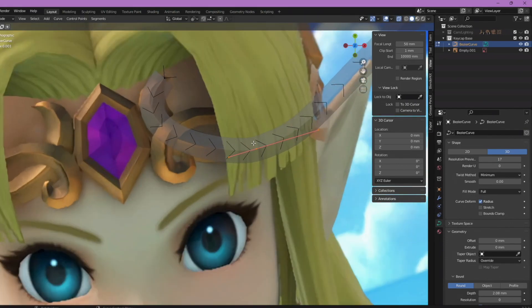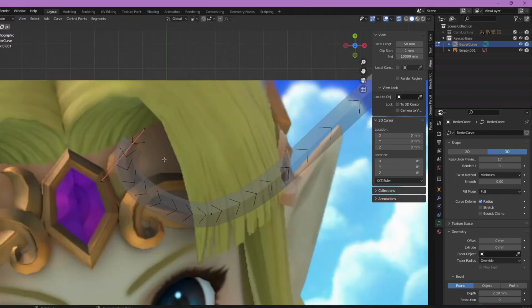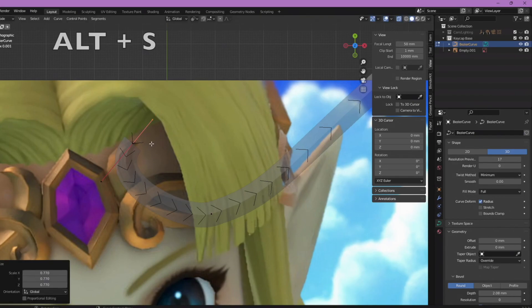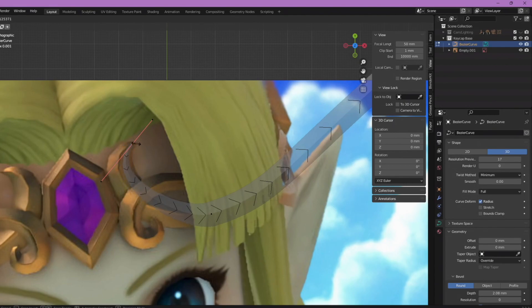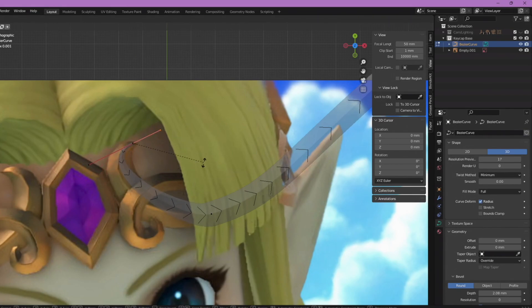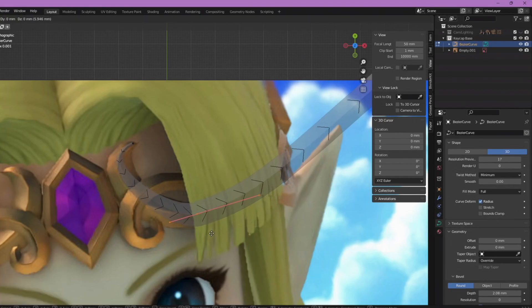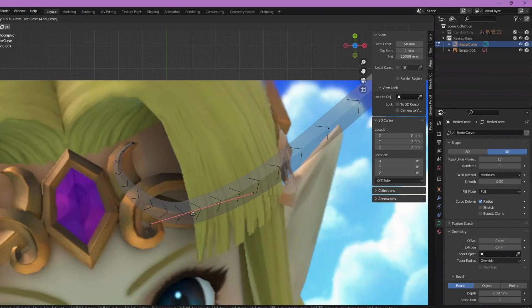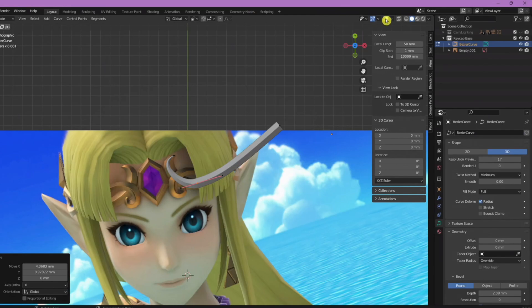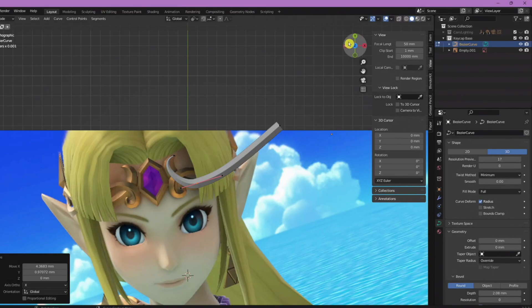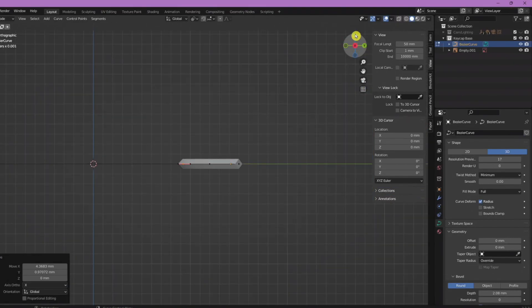What we want to do is Alt+S, and then you can kind of bring it in to a point. Then you can do R for rotate to rotate here, G for grab to move this over. Then you can just keep playing around with it until you get it to look right. You can use this compass over here to basically flip around to make sure you're working in the right space.